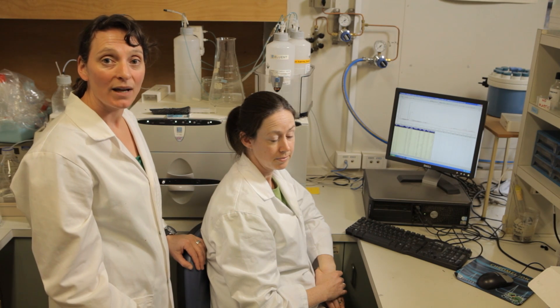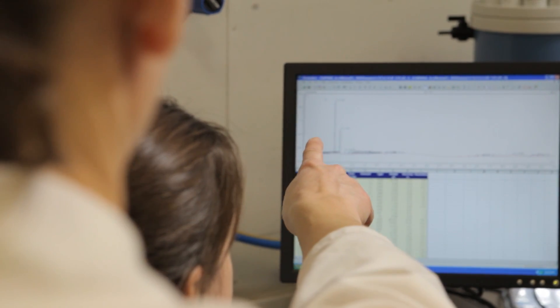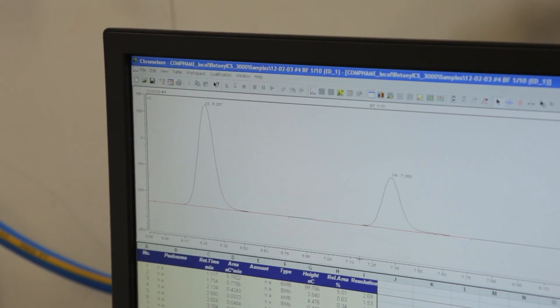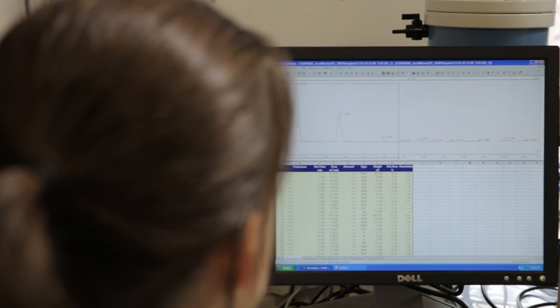The mass spectrometer can tell us whether we have beta-glucan in our samples. This chromatography technique allows us to determine the amount of beta-glucan and also the structure of that beta-glucan.